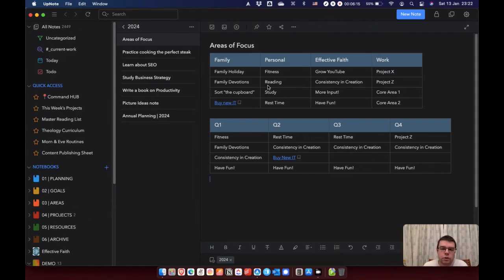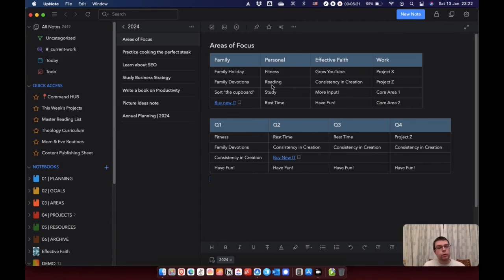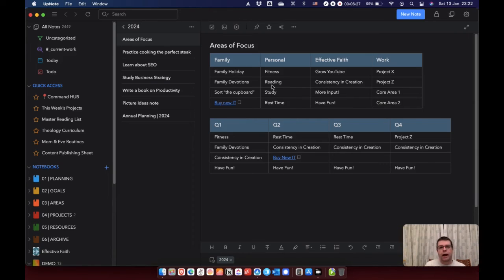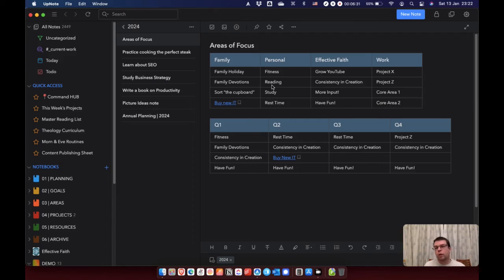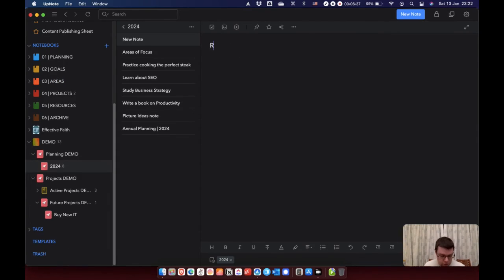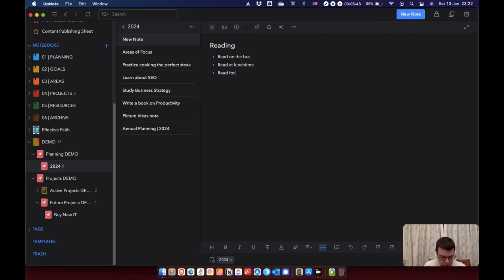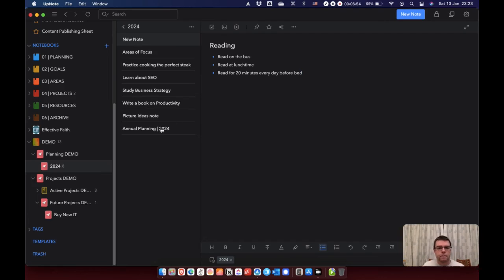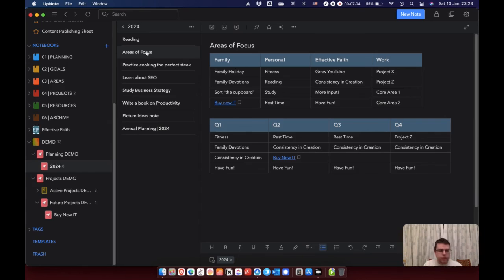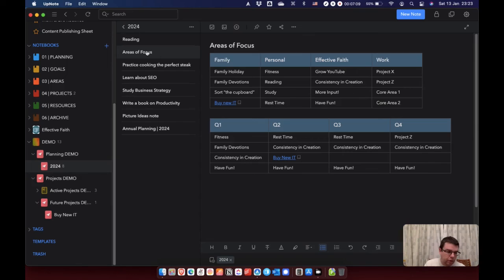Now, with something like doing more reading, that is a goal. That is a habit that I'm going to need to form. What I would do is I would create a task in Todoist to think about how to do that. And that might involve, when I actually come to think about it, creating a new note, calling it reading, and then just brainstorming some ideas. Read on the bus. Read at lunchtime. Read for 20 minutes every day before bed. That kind of thing. So the question is, as you look through this, what projects do you have? What habits and routines do you need to build in? And then ask yourself the question, well, how and when am I going to build those in?